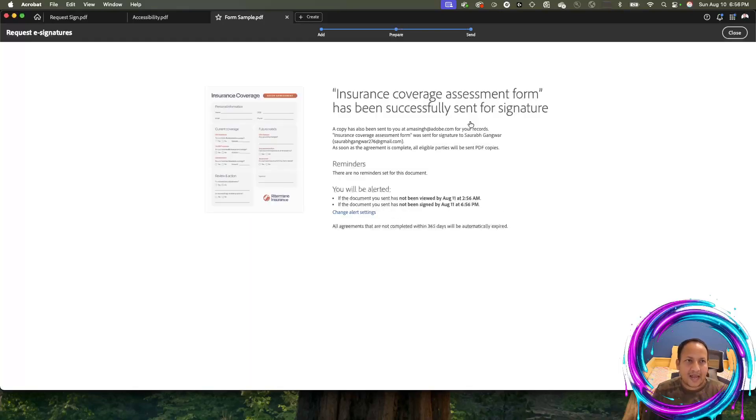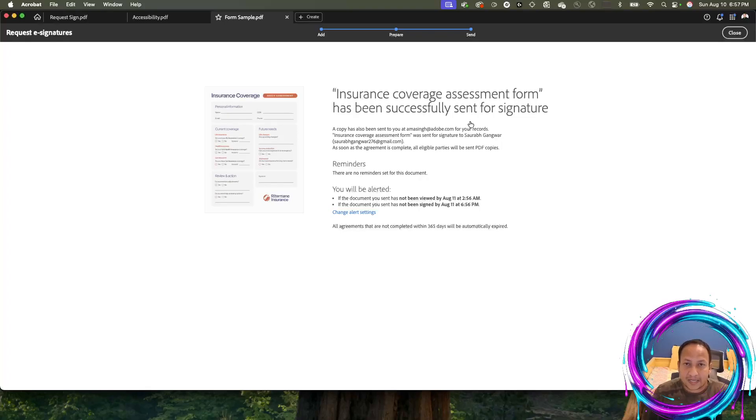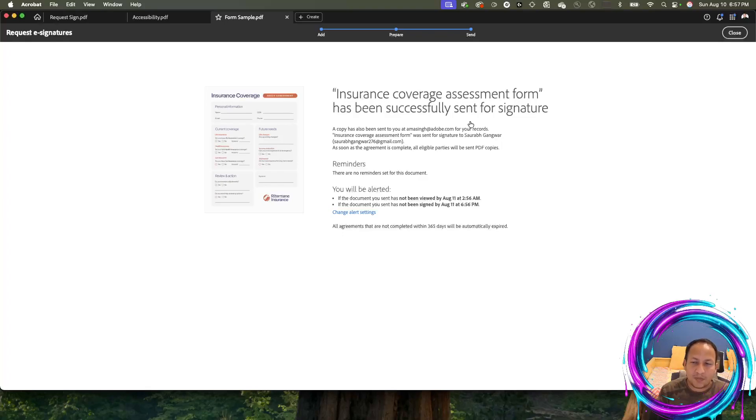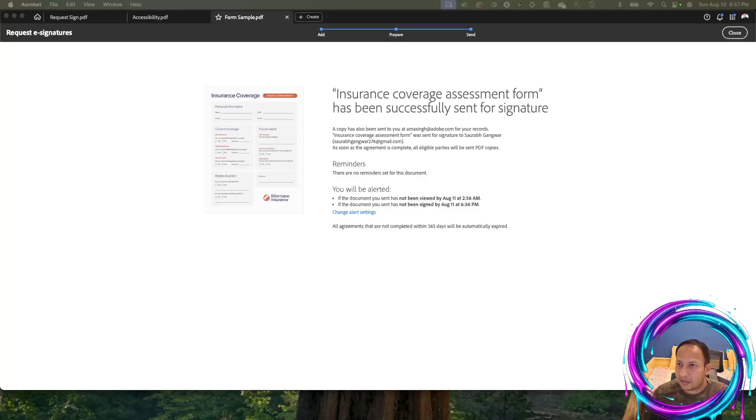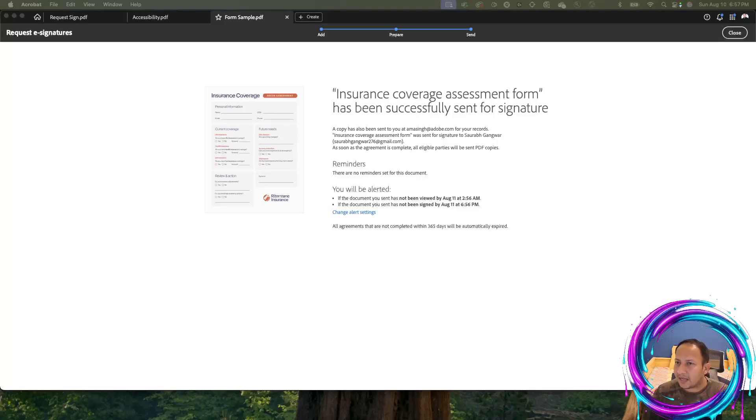That's all you need to do to send a document out for signature. But let's do one more thing. Let's wear the hat of the signer or the recipient of the document and see how this is going to be signed or filled by the third party, by the person who's going to be signing the document. They will receive an email like this.